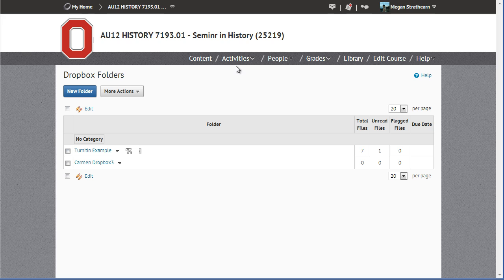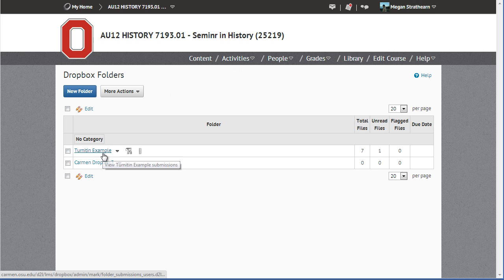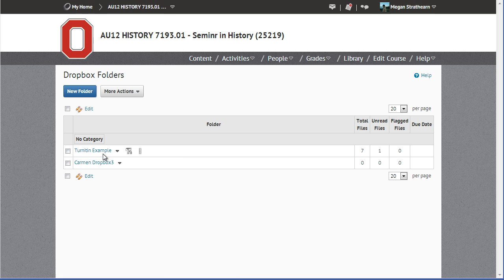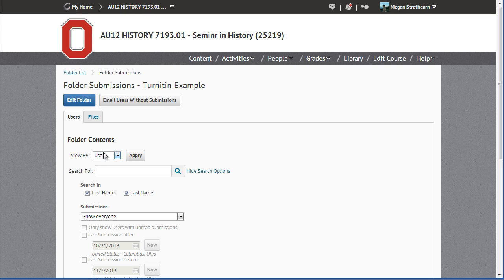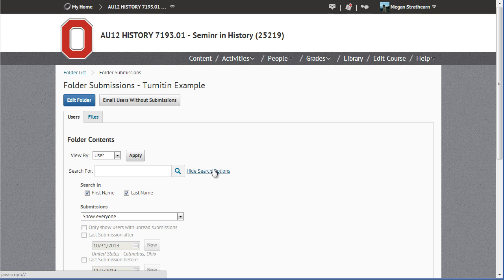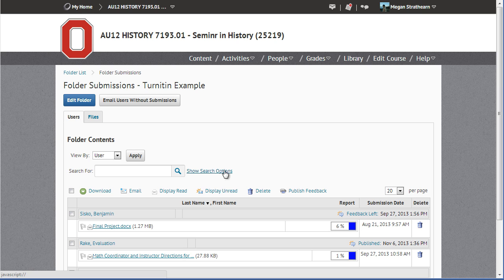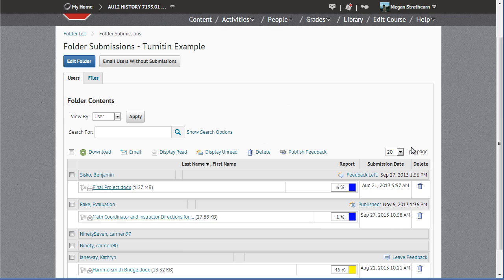From the Dropbox folders page, open the folder you would like to leave or review feedback for. I am going to click Hide Search Options simply to close up that area and get more space on the page.